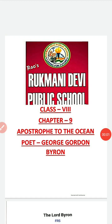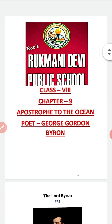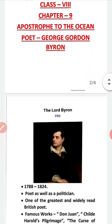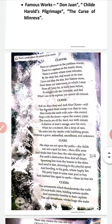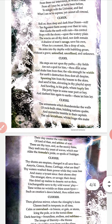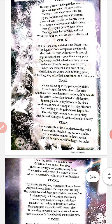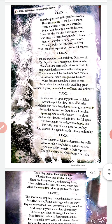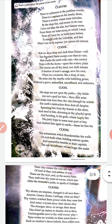Good morning dear students. Today we are going to continue with the 9th chapter of our English course book, 'Apostrophe to the Ocean.' In the previous class we studied the first 3 stanzas of the poem. In today's class we are going to study the remaining 4 stanzas, starting from the 4th stanza.